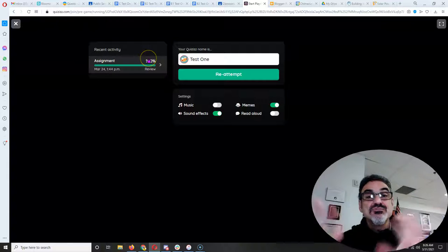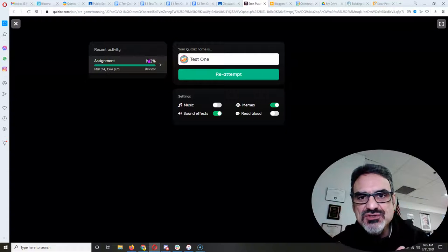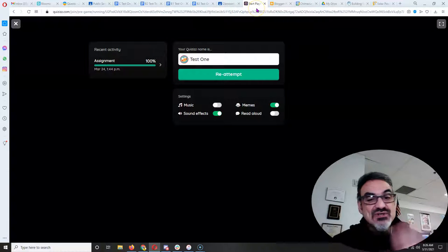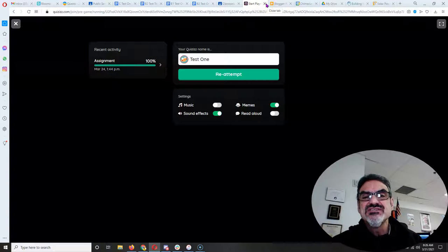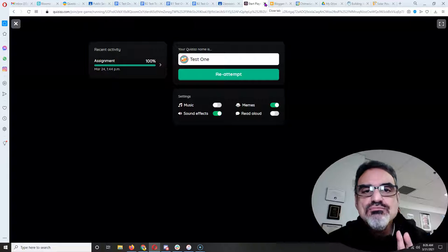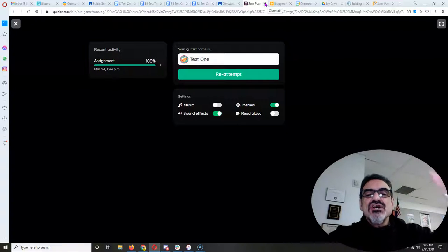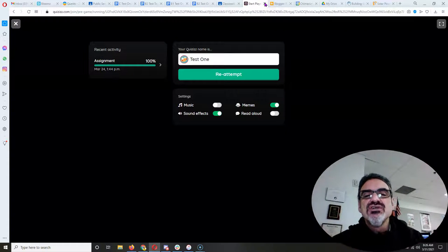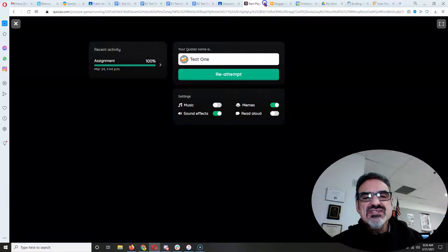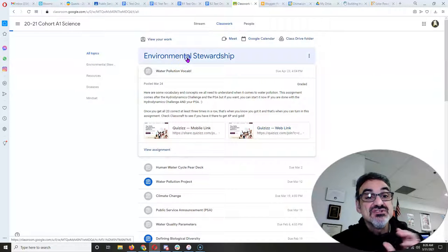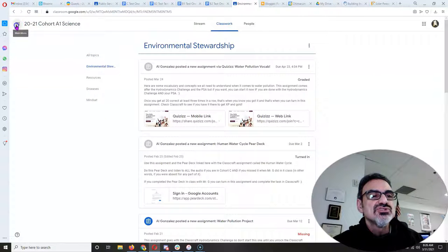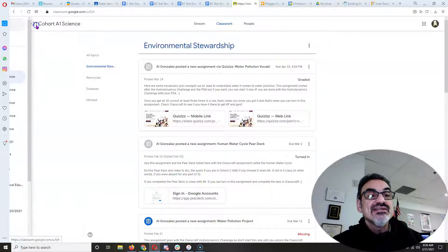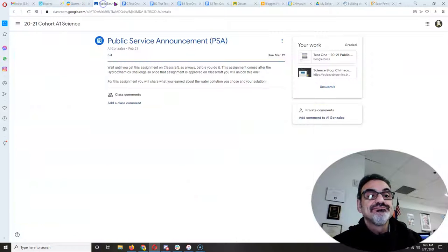You got to get a hundred percent three times in a row to complete the assignment. If you don't get a hundred percent three times in a row don't complete the assignment. Keep taking the quiz. This is how you learn. Memorization is done through repetition. You want to know what these concepts mean because there's a lot you're learning there. Make sure you do that. Now you're done with all that.